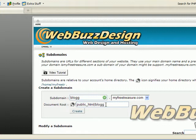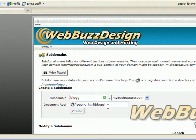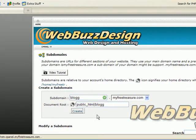Keep in mind that creating a subdomain does not create the directory. So once you create your subdomain, if you haven't already done so, create the directory. Click create.